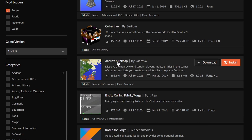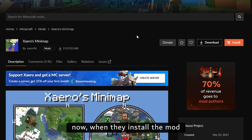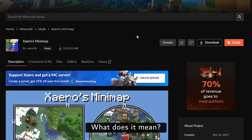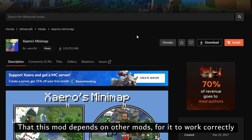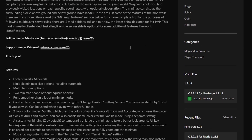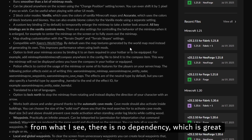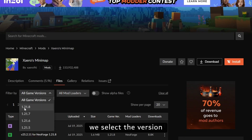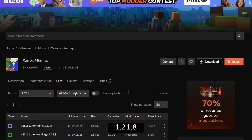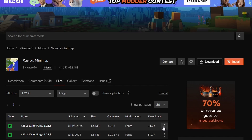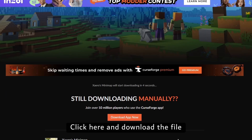For example, I want to install Xaero's Minimap. You click here. Now, when you install the mod, always check if you need dependencies — meaning this mod depends on other mods for it to work correctly. In this case, from what I see, there is no dependency, which is great. So let's go to Files, select version 1.21.8, Mod Loader: Forge, and we download the most recent version. Click here and download the file. We wait a few seconds and the file is downloaded — perfect.